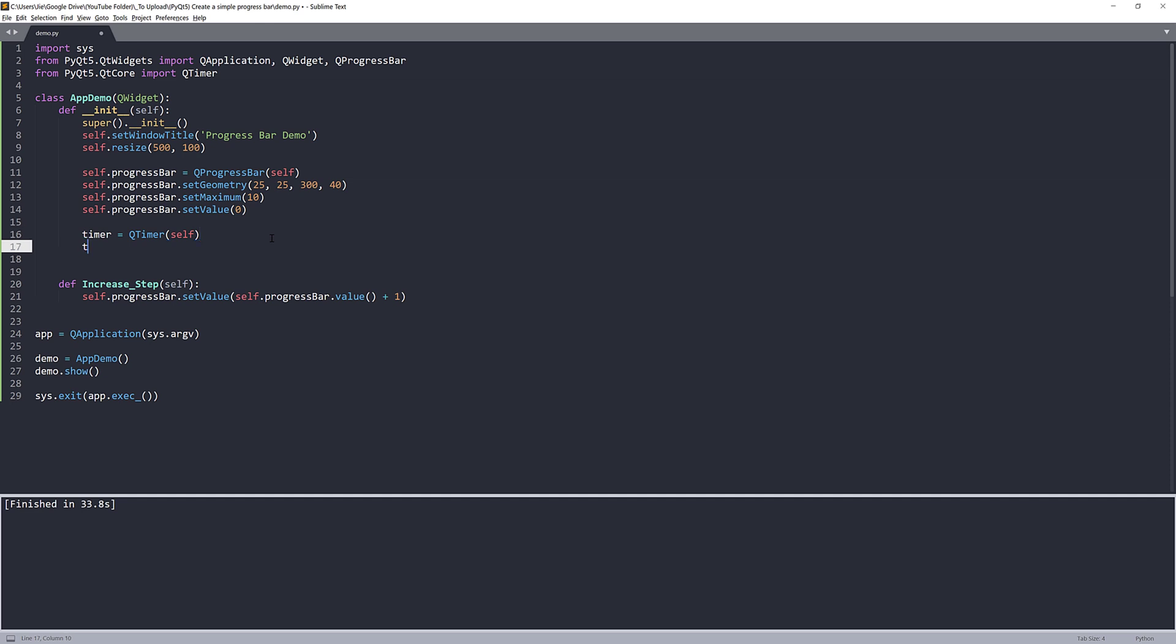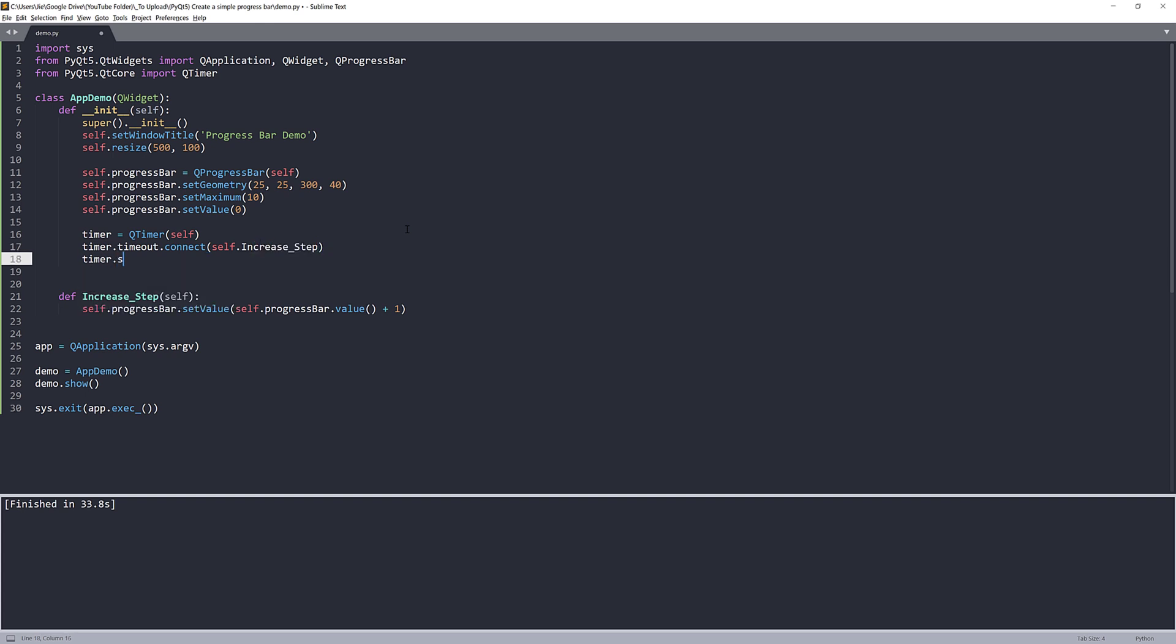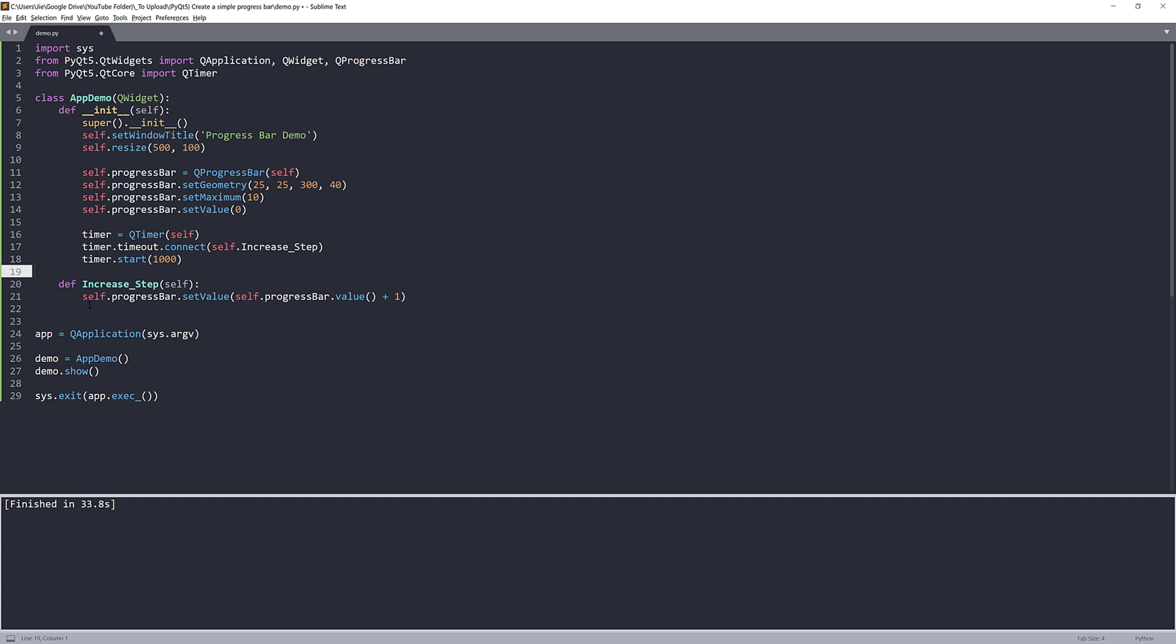Now let's go back to the timer object. So here I want to basically run this function every time when the time expires. So here I'm going to pass the increaseStep method. And let's say I want to run this function every second. And so here I'm going to enter 1000, which is equivalent to one second. And that's it.